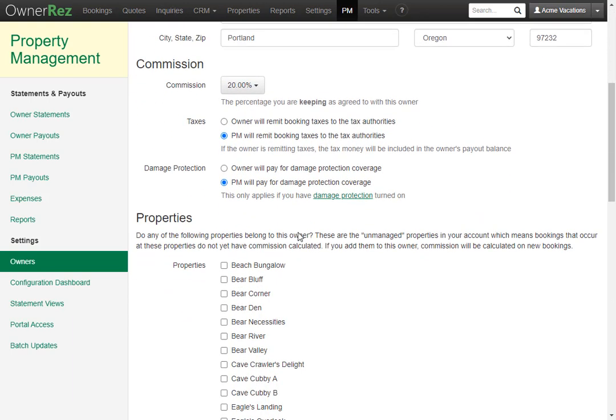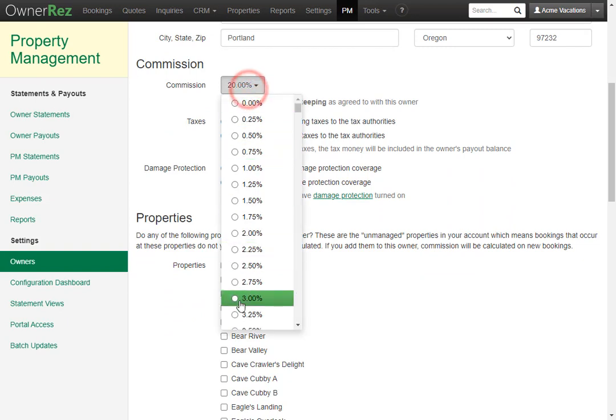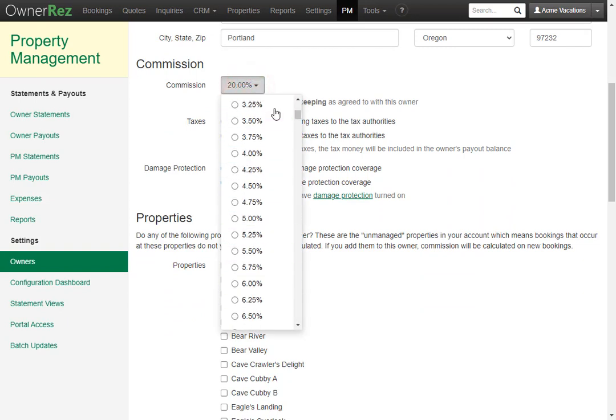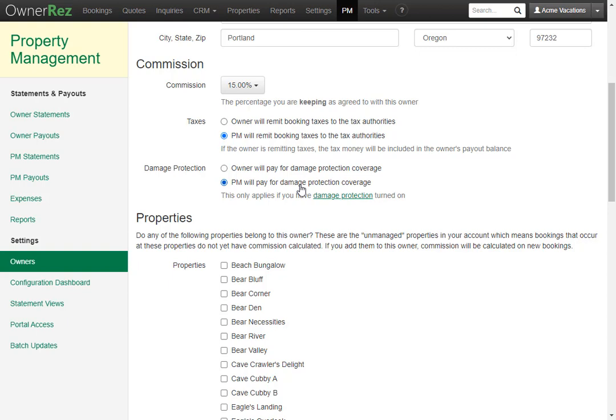Once you've done that, you'll need to scroll down and enter in the commission settings. Here you can set what percentage the commission should be. Now you need to select whether the owner will be remitting the booking taxes or you will. We'll go ahead and leave this on PM. And then you can select whether the owner is going to be paying for the damage protection or the PM will. I'll go ahead and leave this set to PM.